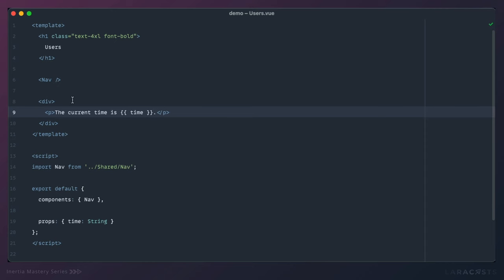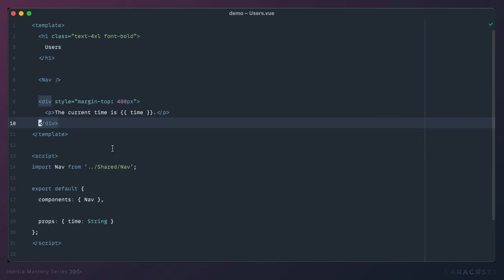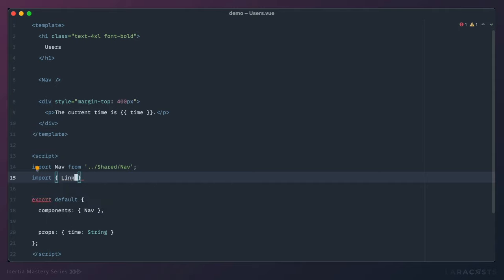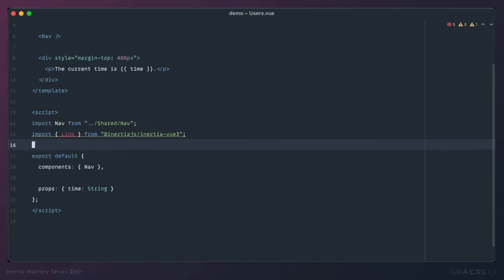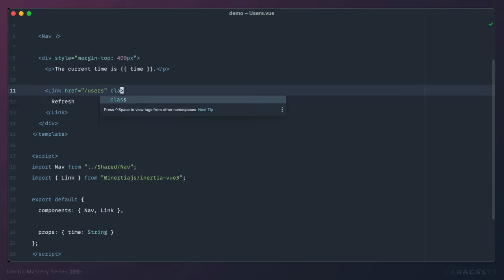Let's push the time paragraph far down the page — margin-top: 400px to force a scrollbar. Now I have to scroll to see it at the bottom. Let's add a Link here that makes a request to the current page to fetch the latest data — the latest time. Import the Link component and register it, then add a link to the current page labeled 'Refresh' with a blue color.